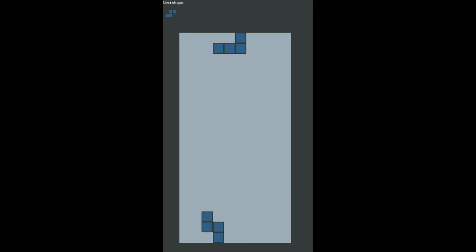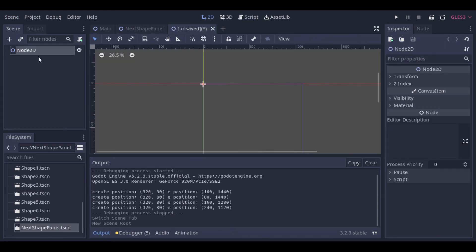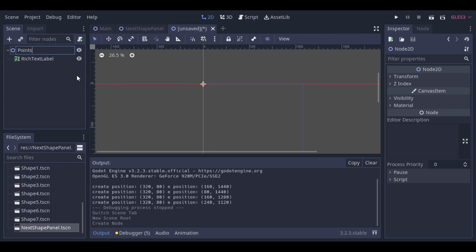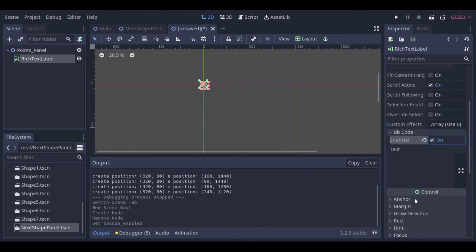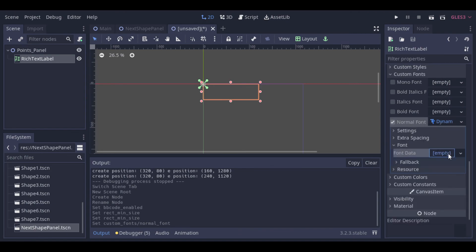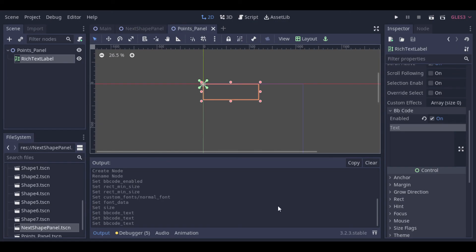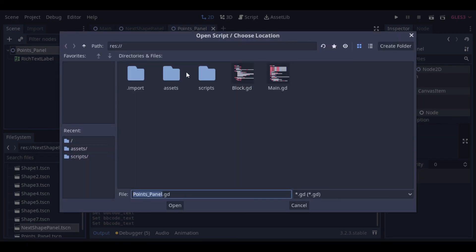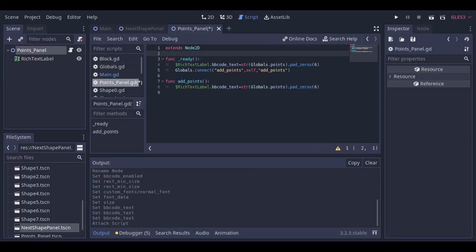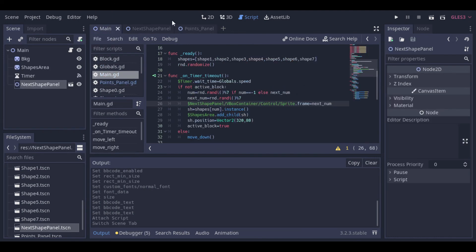Now to finish our project, let's create a points panel. We will create it as simple as possible with just a rich text label. Now we create a script to make some adjustments. First we define that the points will have a pattern of six zeros if there's no number. Then we connect this points panel to the global signal sent when points are added. At the function called by the signal, we update the points but still use the six zeros pattern so that it will put zeros at the empty slots if there are less than six digits of points. Now we can add it to our main scene.